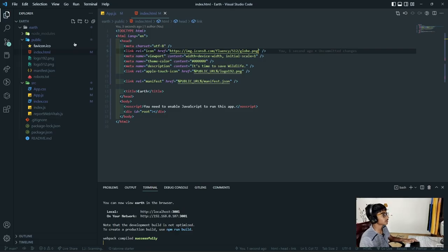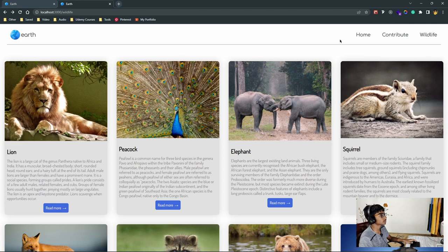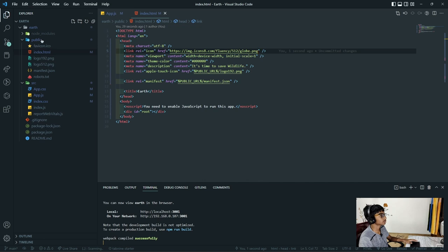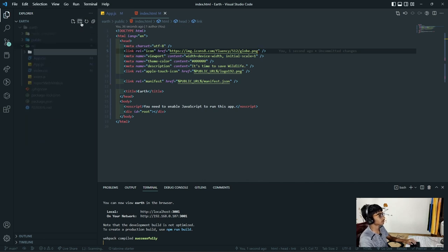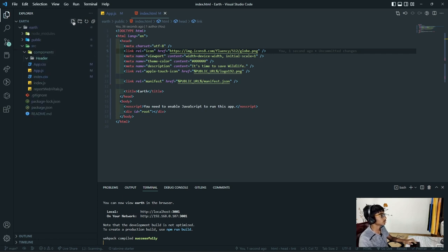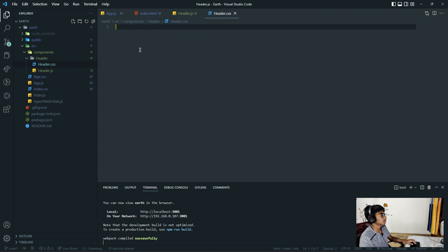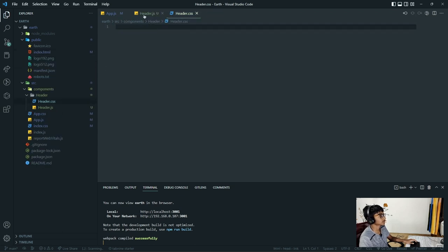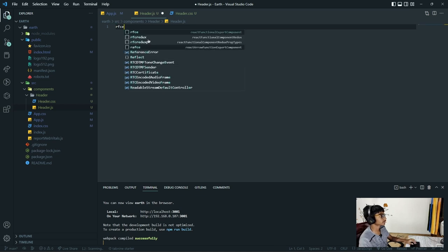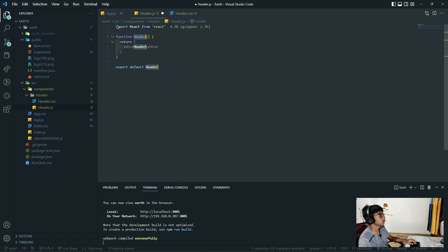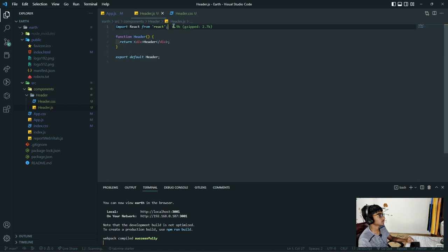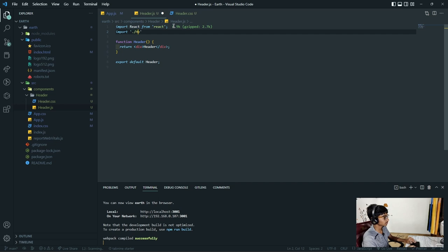In order to develop a component, in the source folder I'm going to add a new folder called 'components', and inside that another folder called 'header'. This will house our header component. I'll create header.js and also a CSS file called header.css. Now I'm going to type a handy little snippet: rfce. That's a snippet for a React functional component. I'll also import the header.css file.